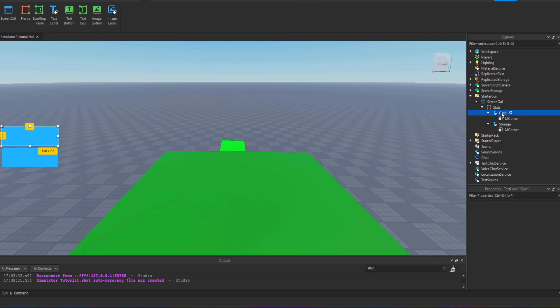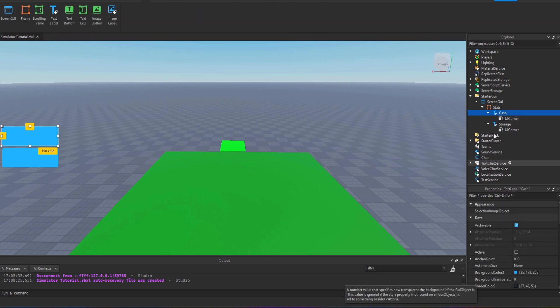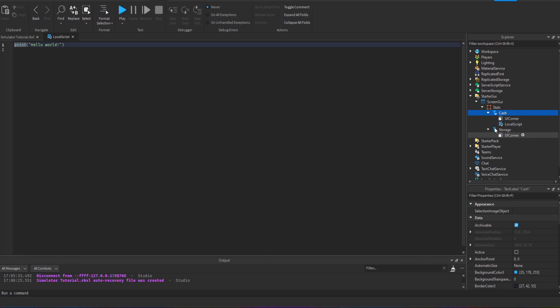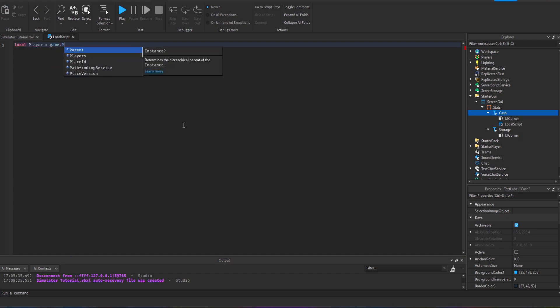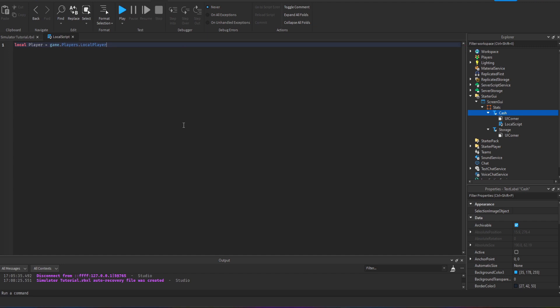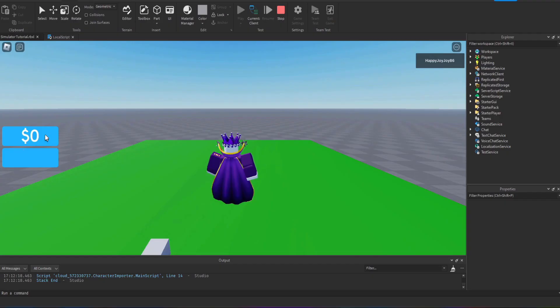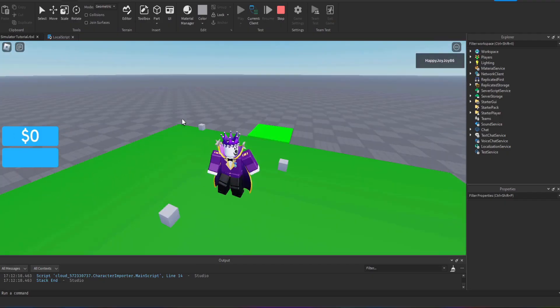Now it's time to add a script and because it's a GUI we need to do it as a local script. You can pause the video once this types out, I'm just going to skip ahead so you don't have to see me type it all out. You can pause the video here and this is just going to set the initial value when you join the game.